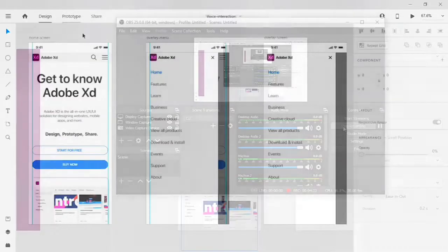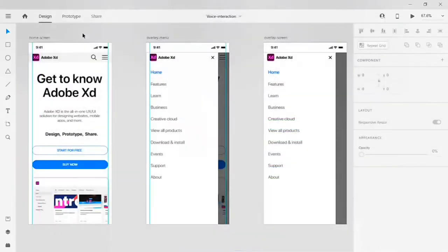I hope this voice interaction prototype will be helpful for you. If you want more interaction designs from Adobe XD, please let me know in the comment section and do subscribe to my YouTube channel. Thanks for watching.